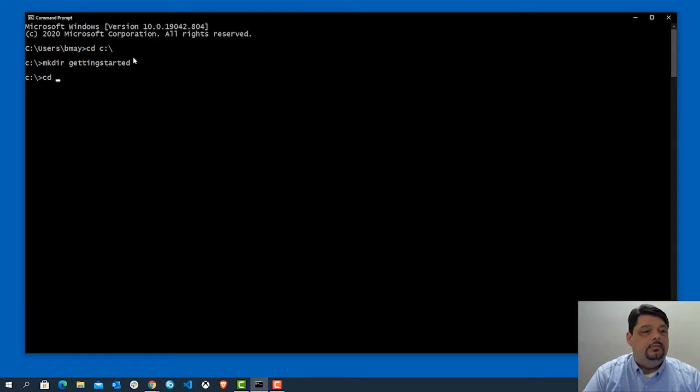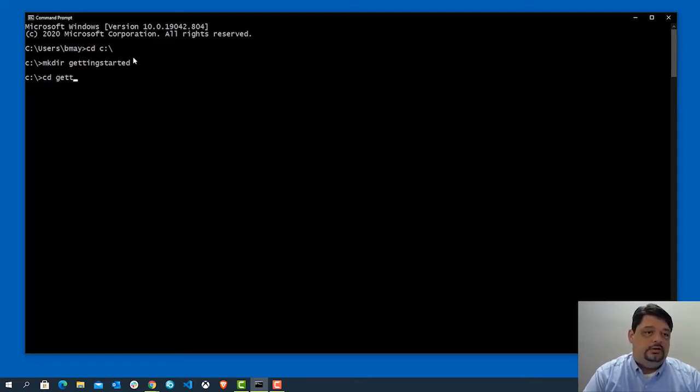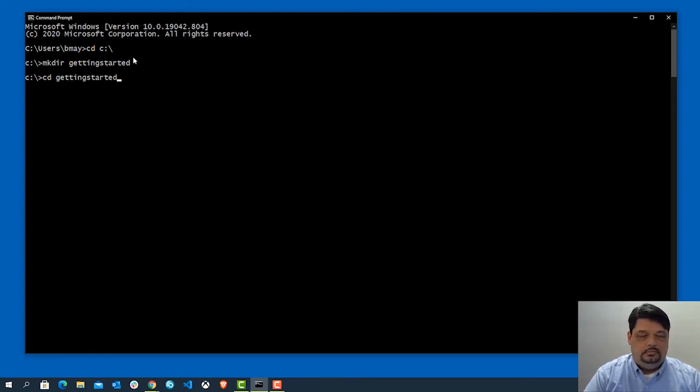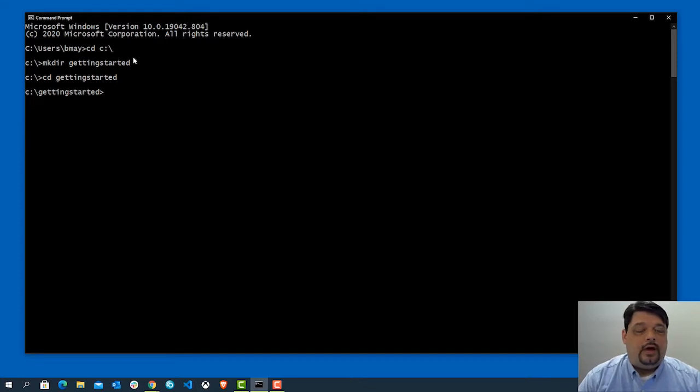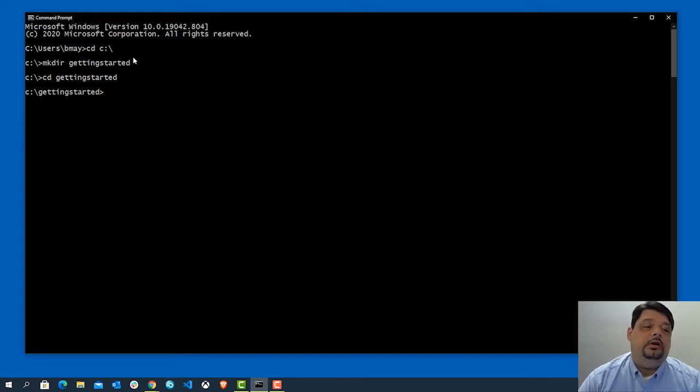Alright, and then I'm just going to go ahead and change my directory into getting started. And so here we are. Now, provided that Node is properly installed at this point.